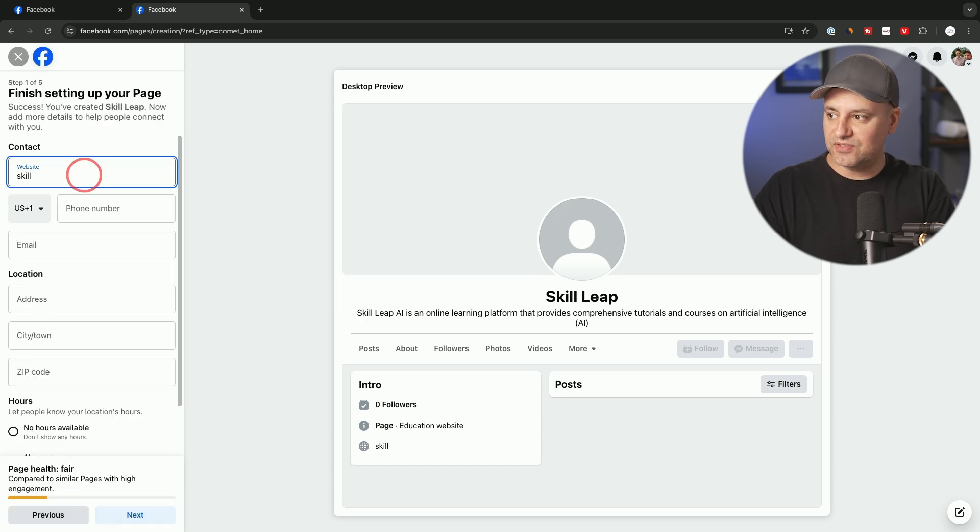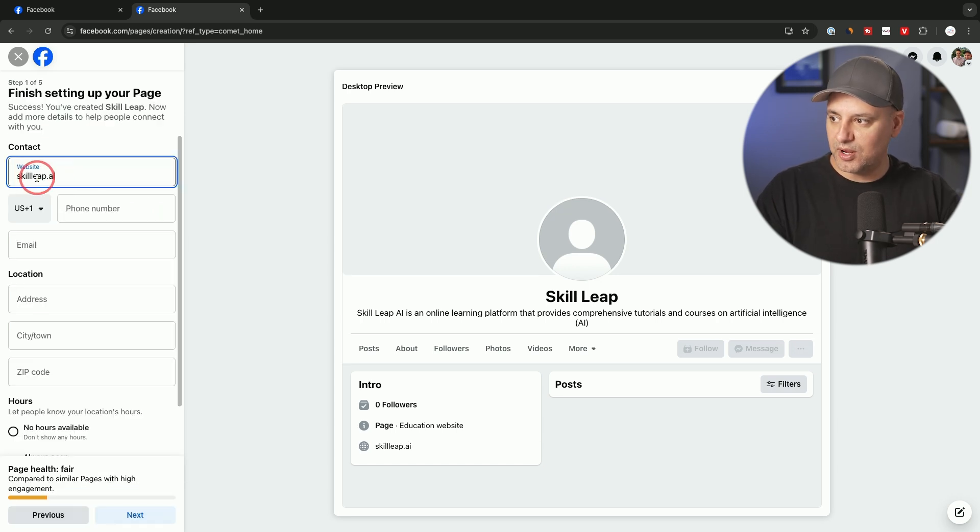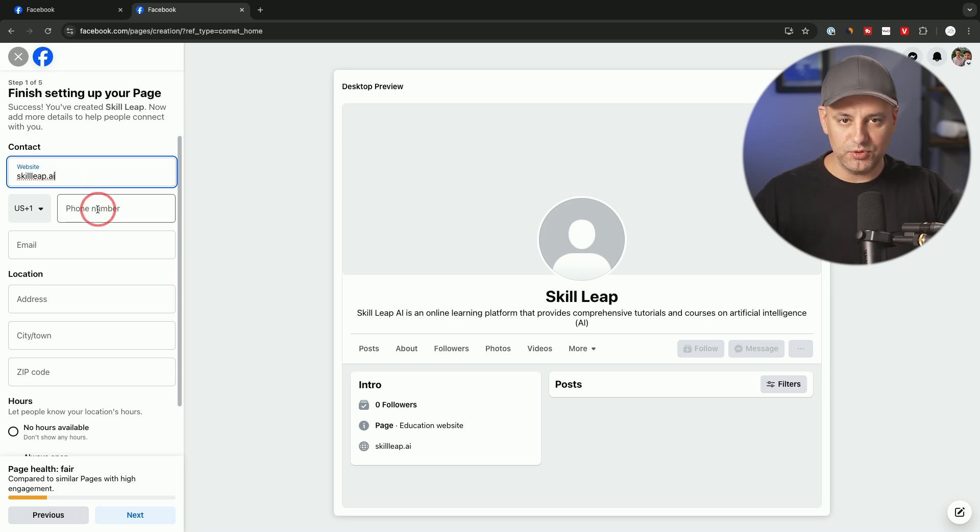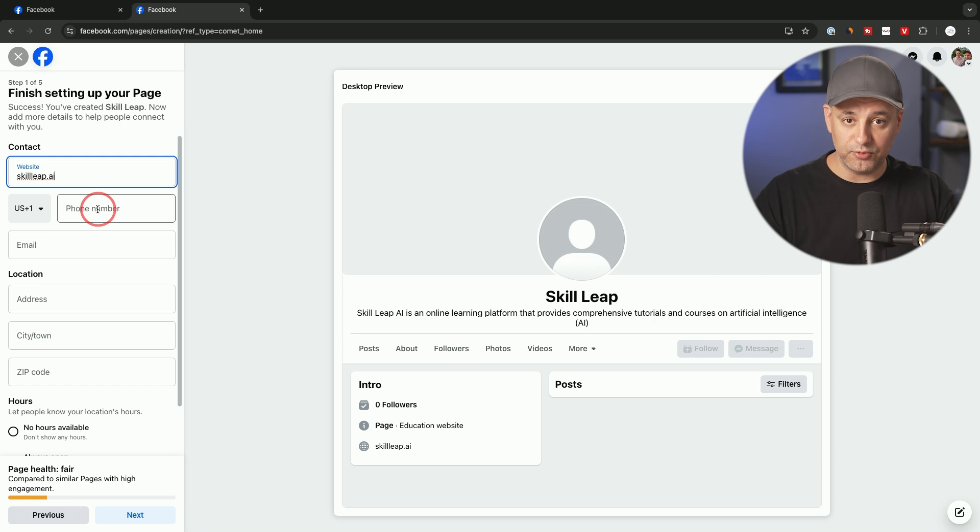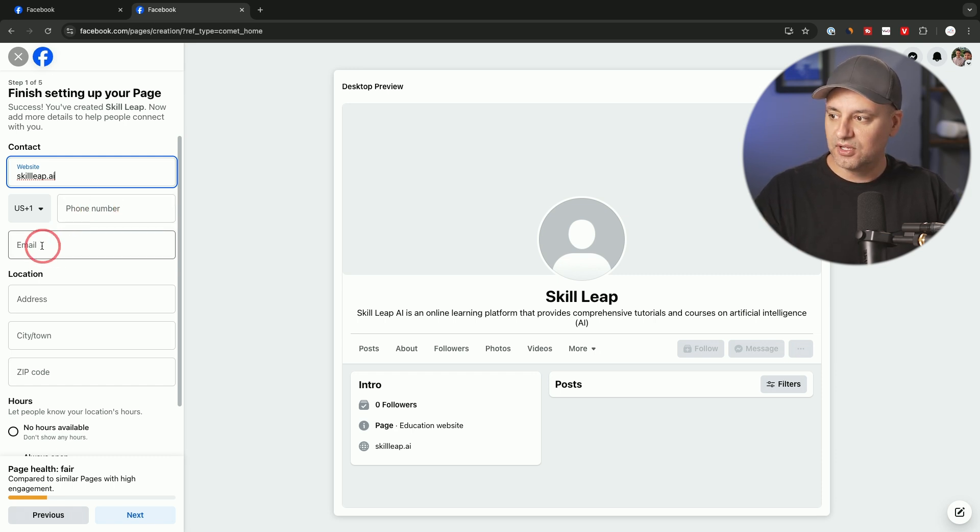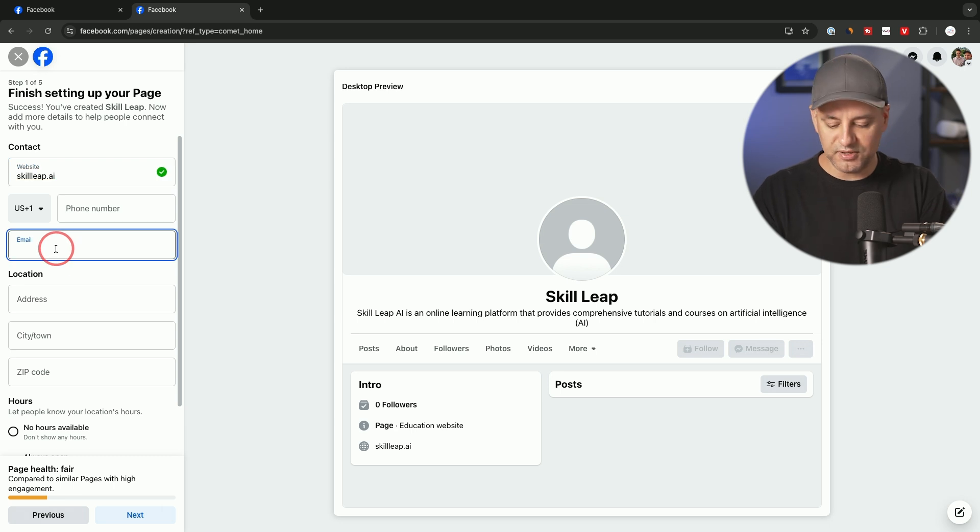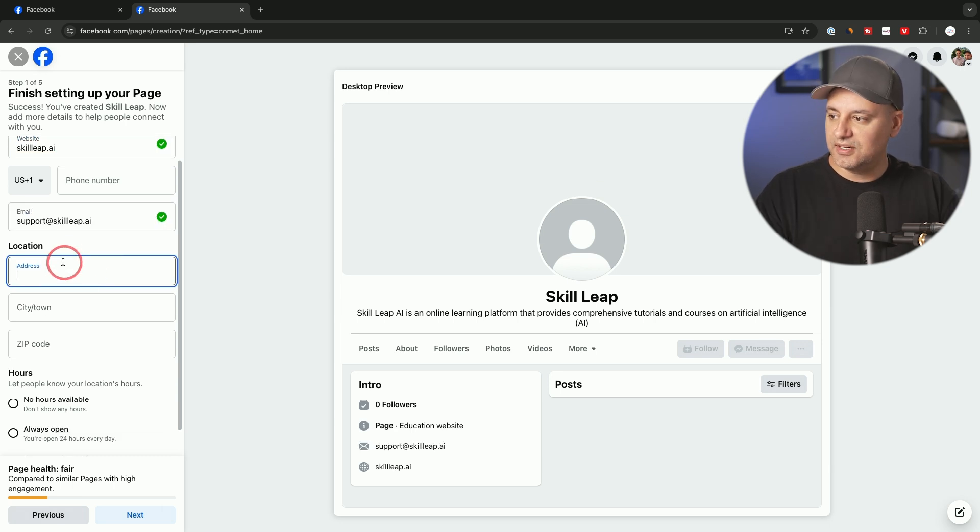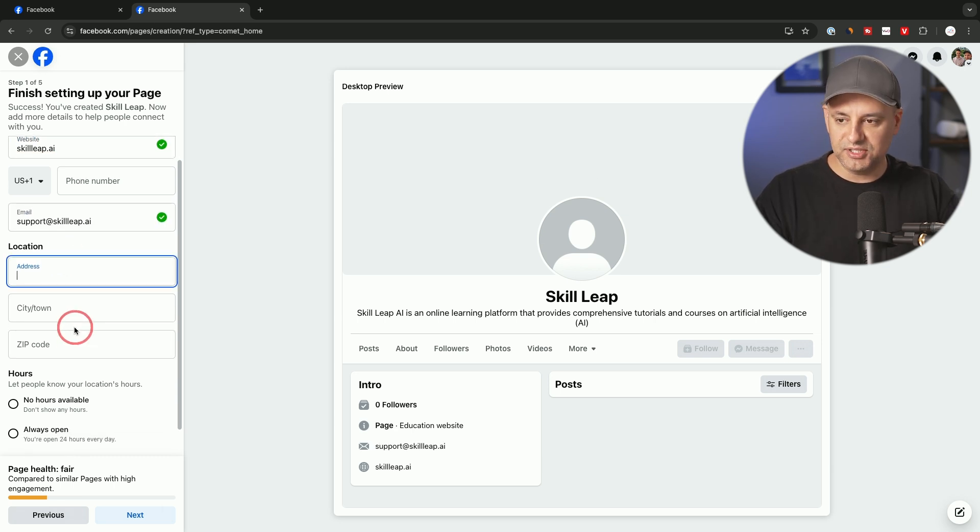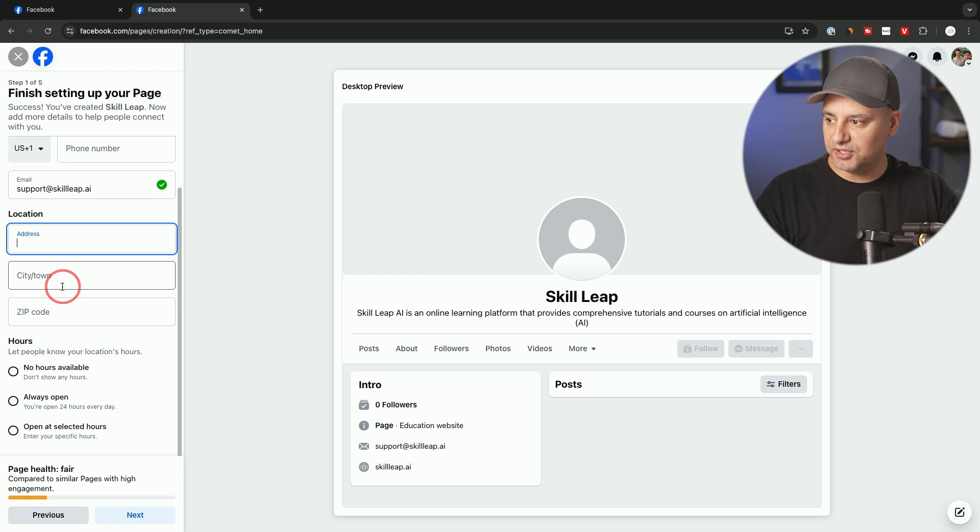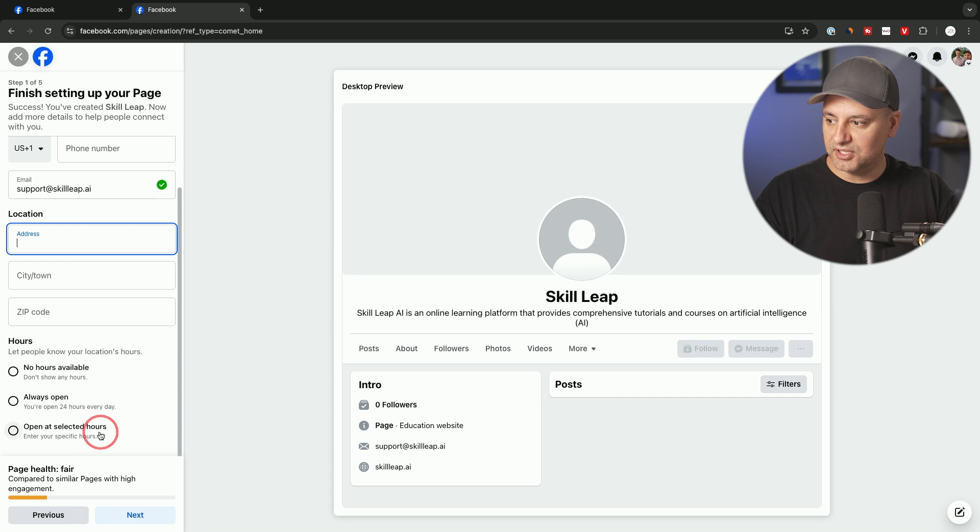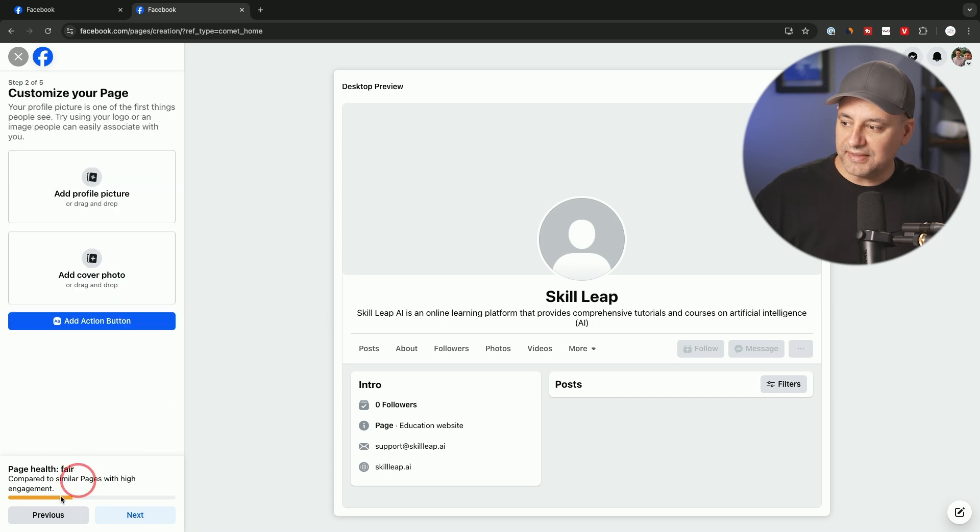On the next page, very straightforward. First, type in your website URL—we have one, skillleap.ai. The phone number should be your business number. If you don't have one, you could get one from Google Voice that assigns you a free number, so you could put that here instead of your personal number. Your business email will go here. If you want to put your location, in this case this is an online business, so no location necessary. If you have hours, if you're a physical store, you could put in your hours here and then go to the next page.